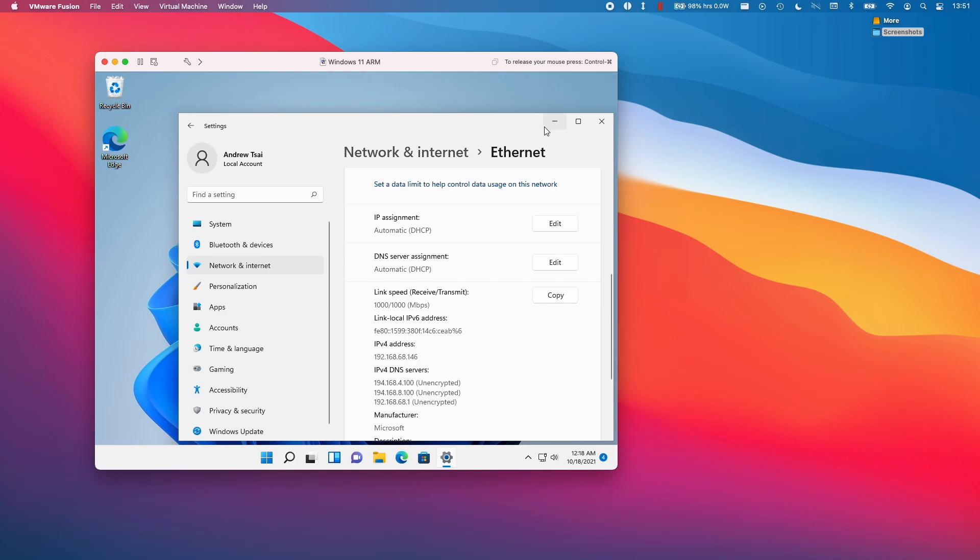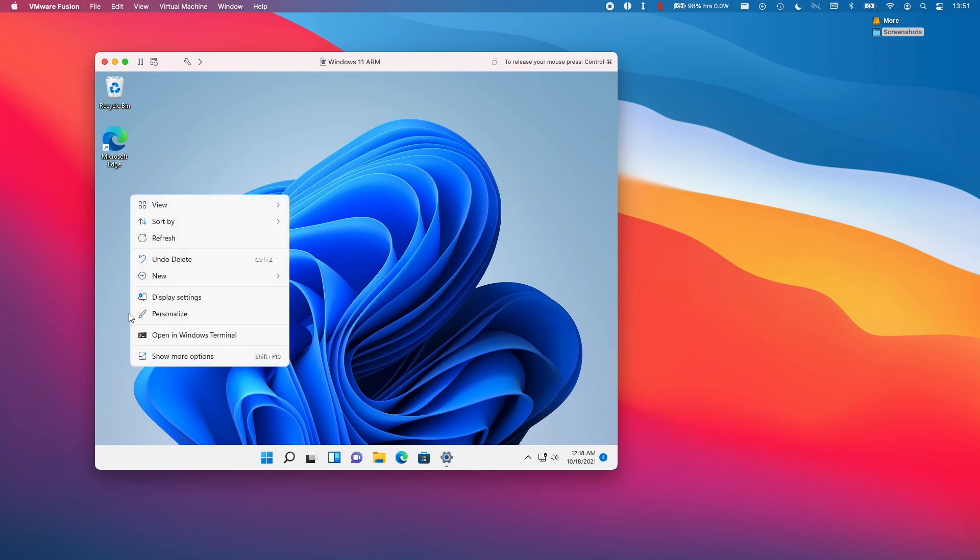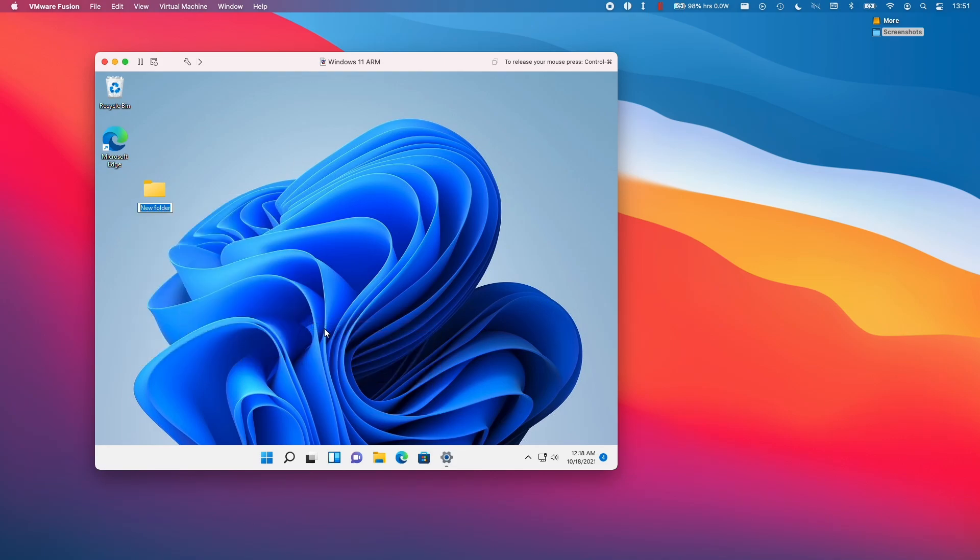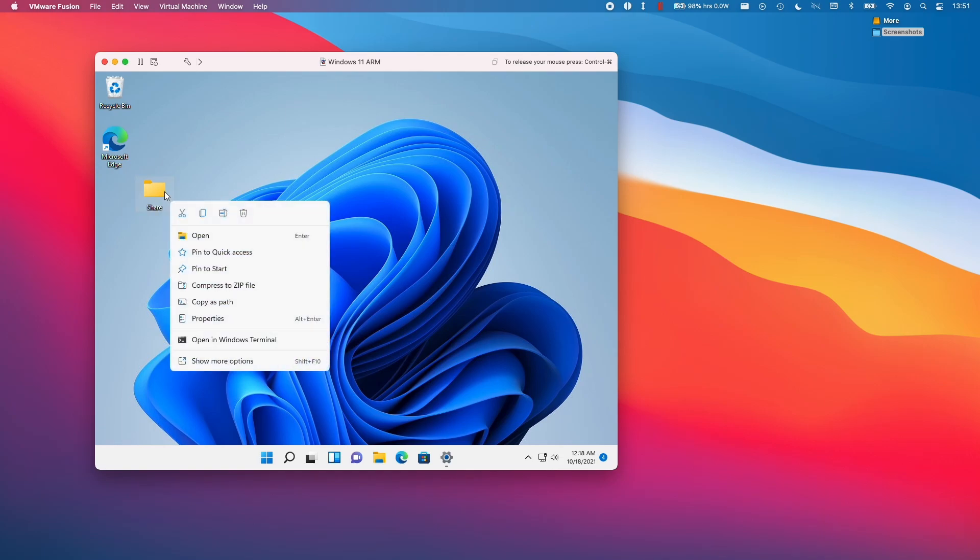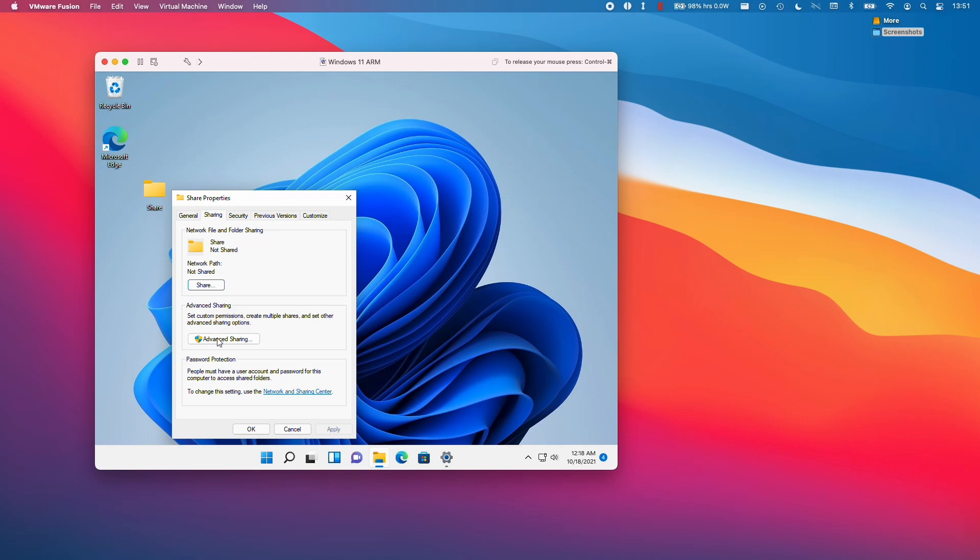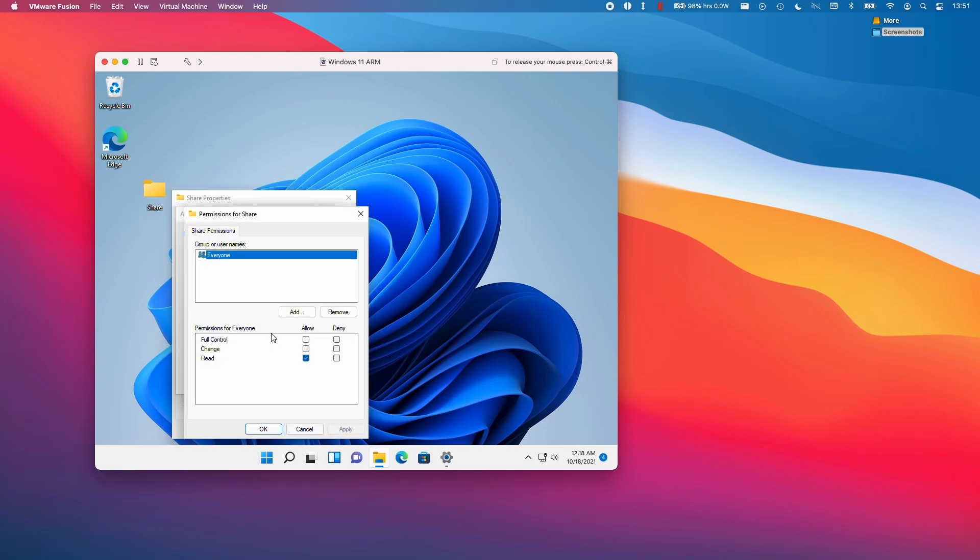So I'm just going to minimize this now and we're going to create a new folder. So I'm going to click show more options and then new and then folder. I'm going to call this one share and we're going to right click on this and then click properties. And then we're going to go to sharing and then advanced sharing and then share this folder and then permissions.